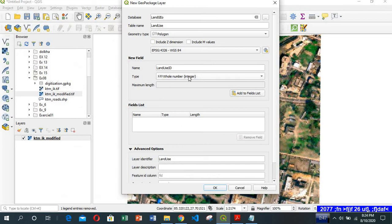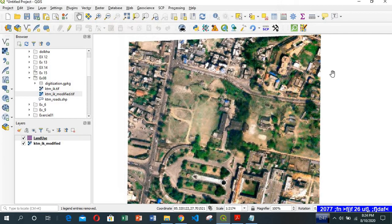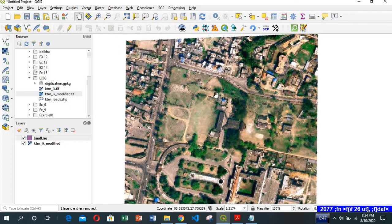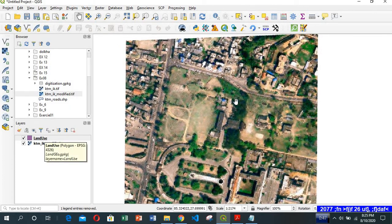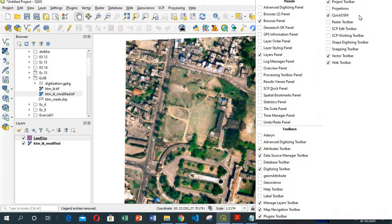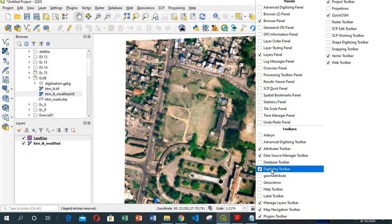That's why we have chosen integer. We add to field list, and now I click OK. Now we are ready for digitization. First of all, make sure that your digitization toolbar is selected. If it's not selected, right-click in the empty area of the toolbar and select digitization toolbar.